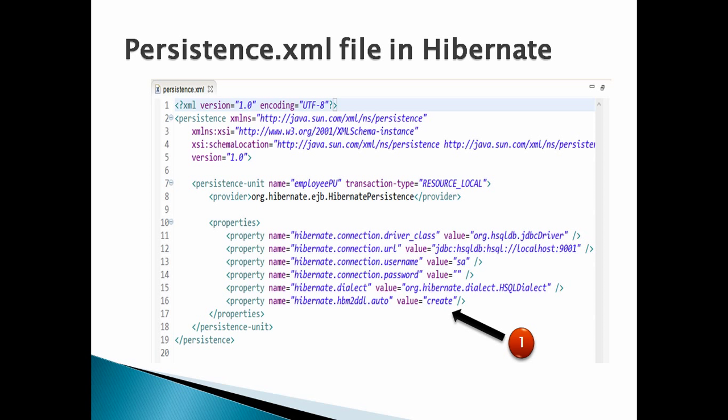The Persistence.xml file used in this example must have the following properties as mentioned in the slide. You can watch my complete video on Persistence.xml; in this tutorial we can skip explaining it. The only property to mention is hibernate.hbm2ddl.auto having value as 'create'. This property signifies that whenever we run the application, it should delete the previous schema and tables and create new tables based on the persist method call.